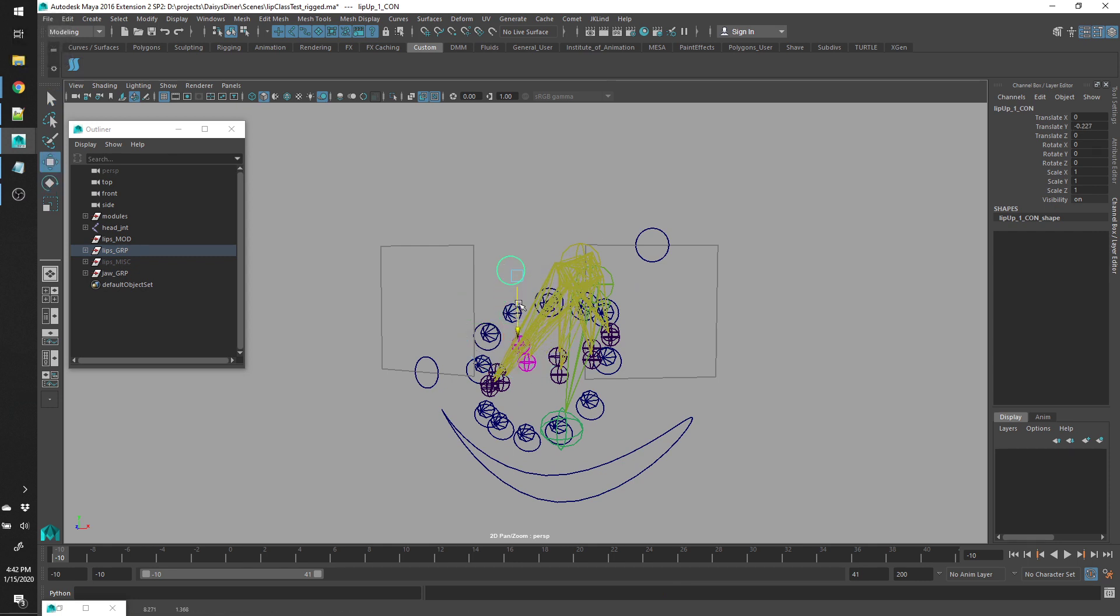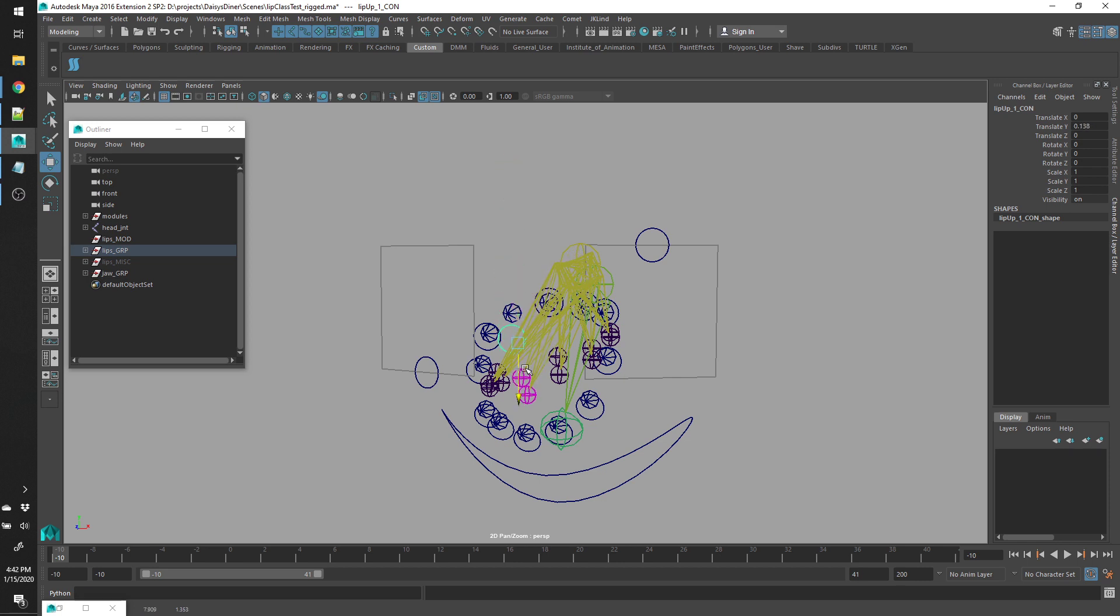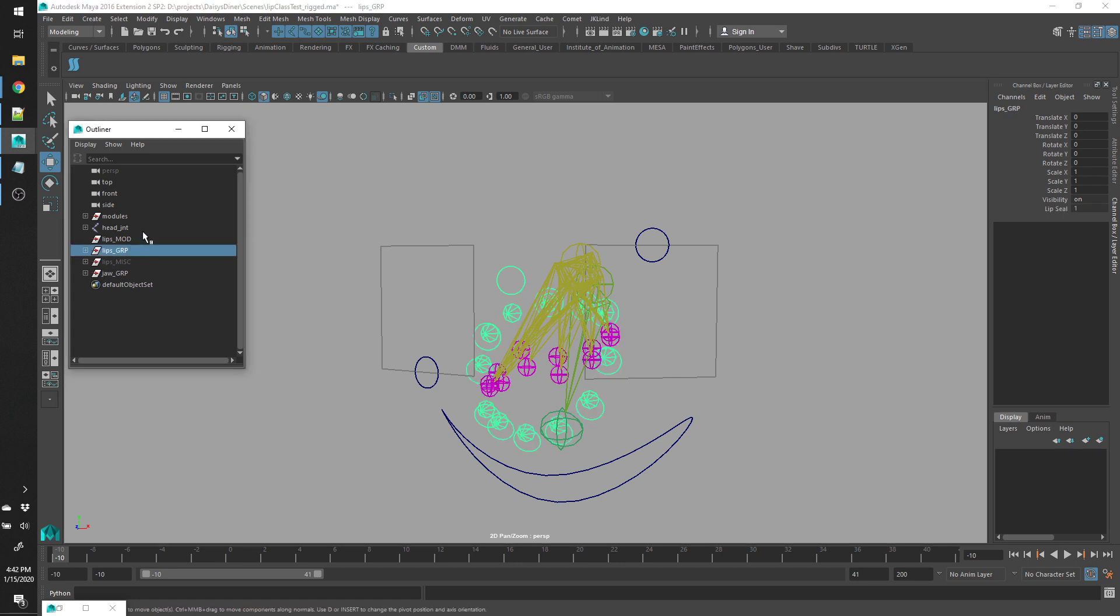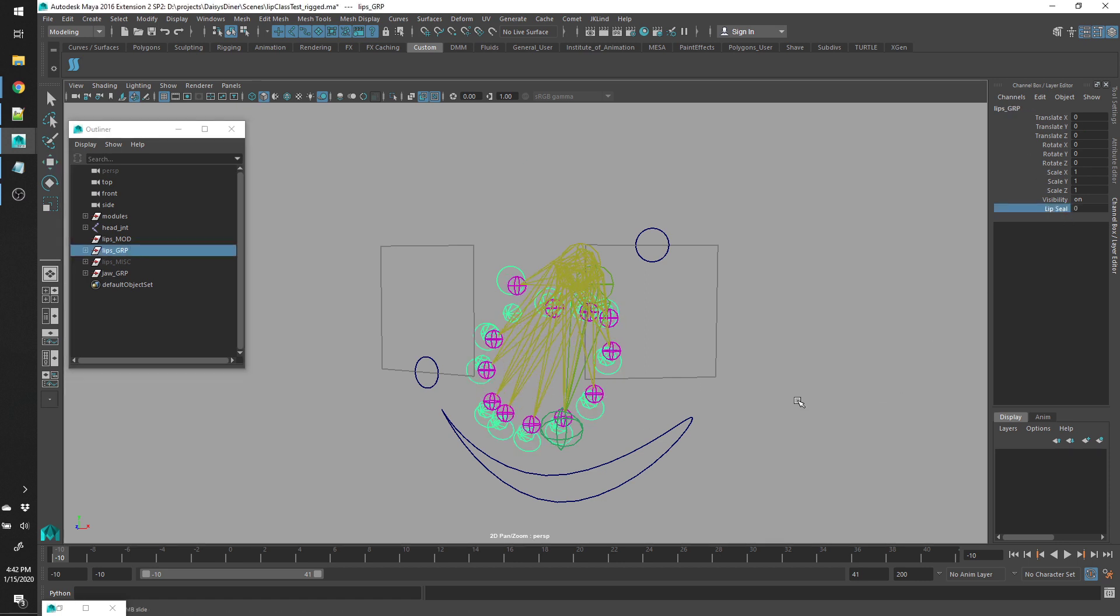But since they're constrained between both sets of controls, no matter how you move either set of controls, the joints will follow.